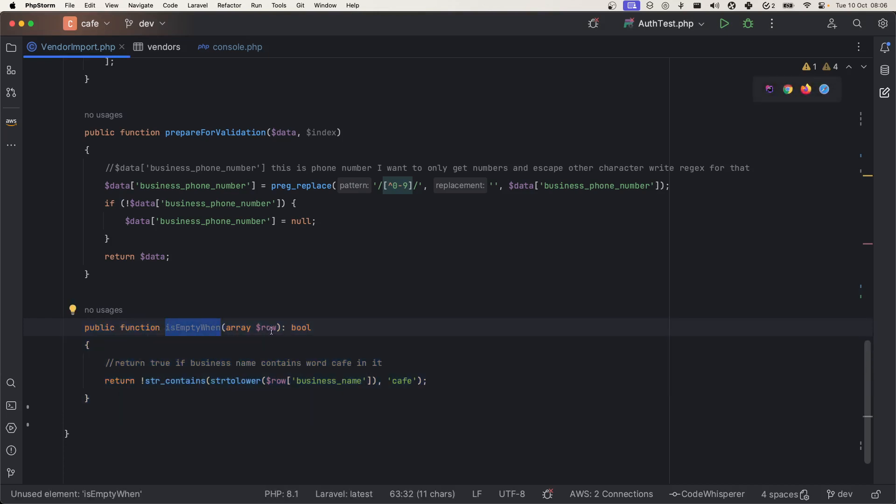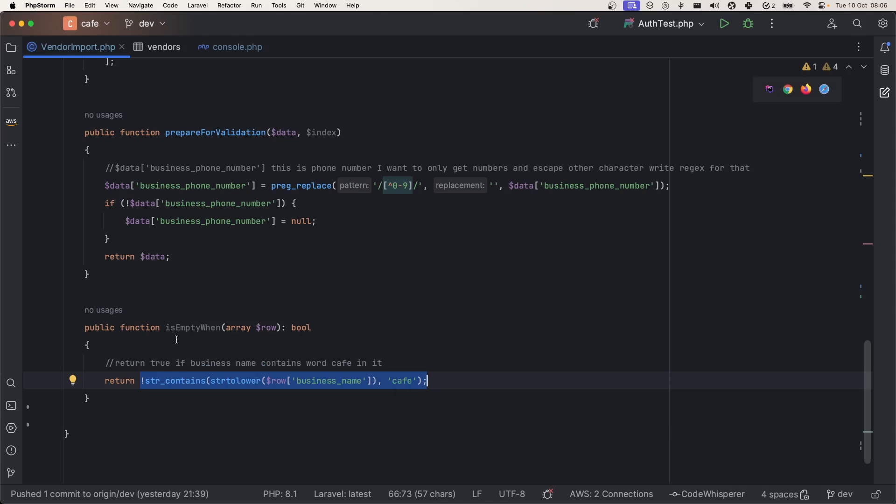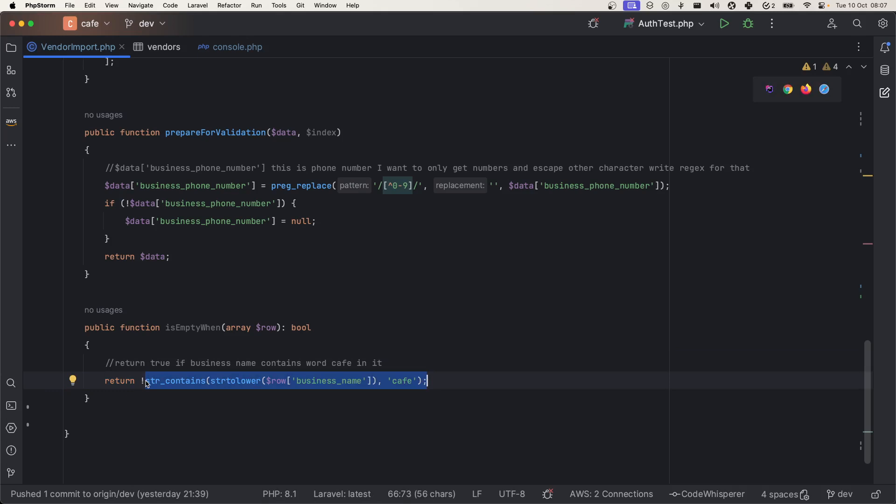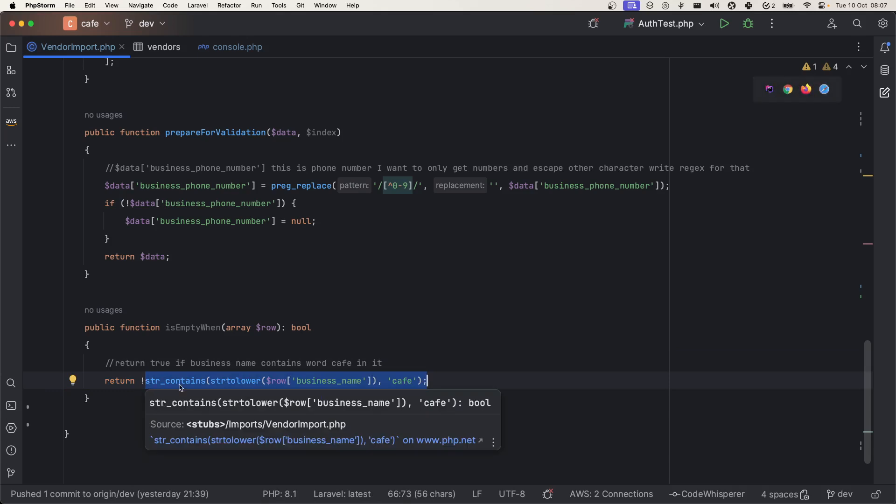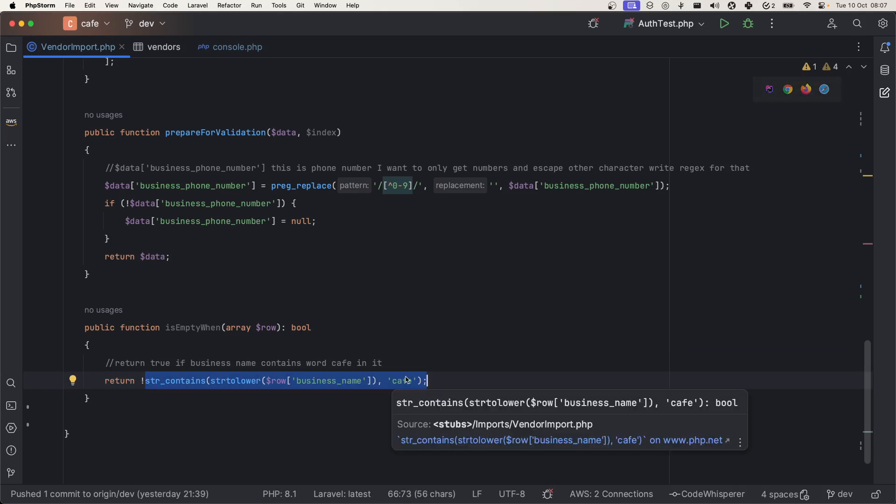We have to import these kind of rows which have the cafe in their name. In order to do that, we have skipEmptyWhen method supplied by the package which gets the row and then we will do validation. If it returns true, then it is considered as empty and it will not inject it.